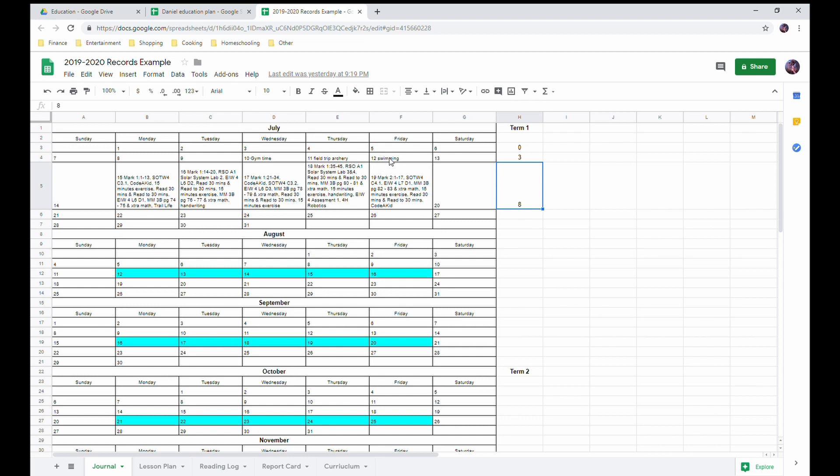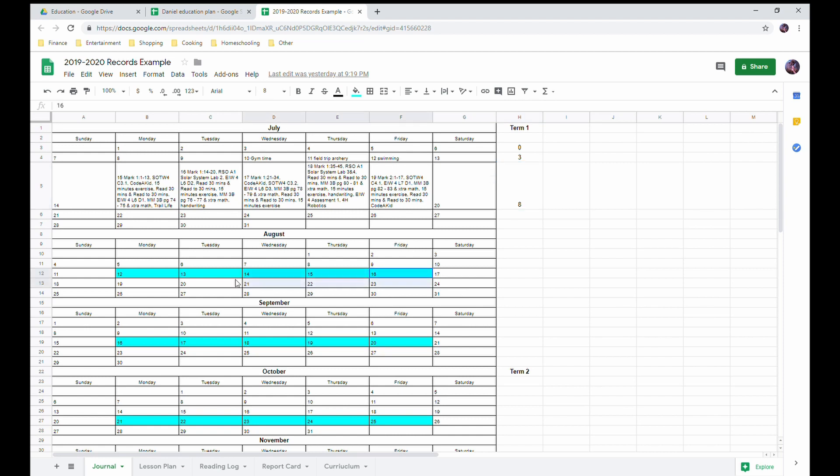We did physical education, field trips and such, and so I still count those as school days because he is still getting an education. So we've done eight days of school so far this year. The colored lines here, those represent weeks that I plan to take off this year.